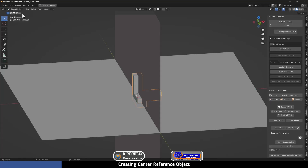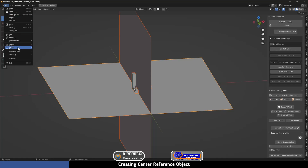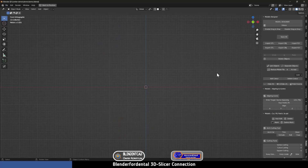Now I'm going to export this object to an STL so I can use it in future cases. I'm going to press A to select all the objects, then File, Export, STL, and save it in the location that you want.